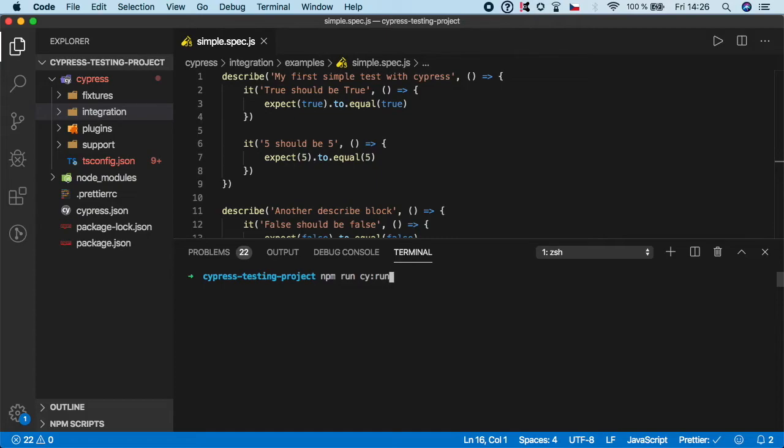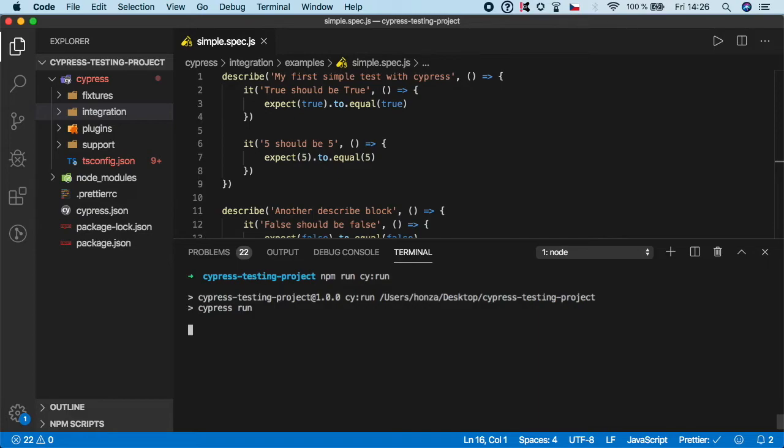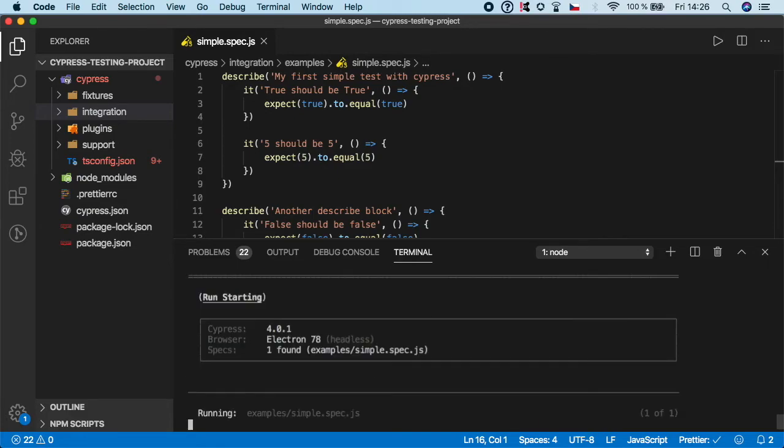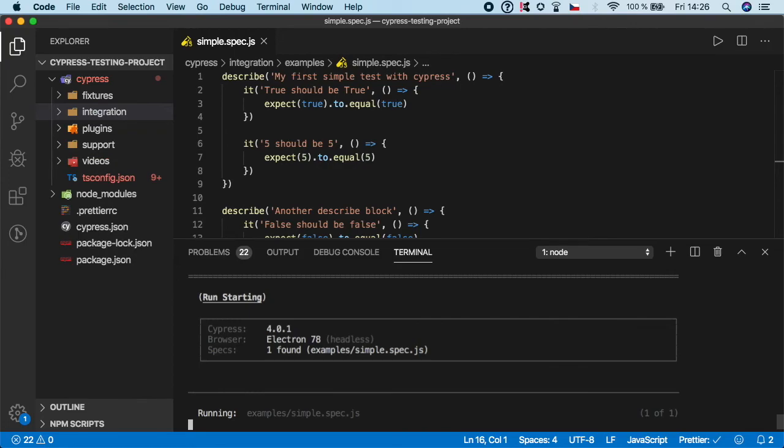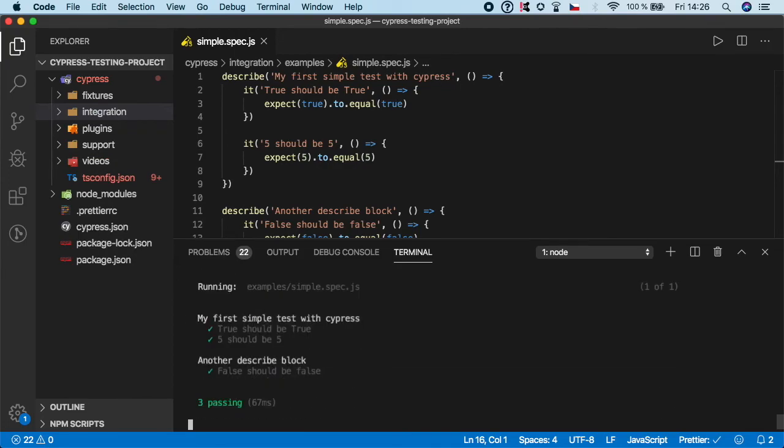Let's hit enter. Now it will not open the Cypress UI application, but instead it will run the tests in headless mode inside our terminal.